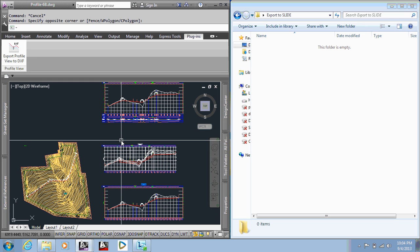Slide software uses DXF files for import, so we constantly end up having to export profile views into a DXF format for engineers to bring into Slide. In doing that, we are typically only looking for surface profiles, not proposed design profiles, but actually just surface profiles as they're cut from the surface. So the app only works with surface profiles.